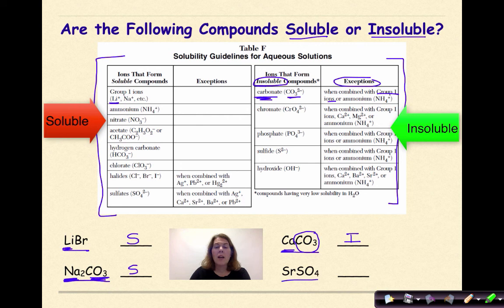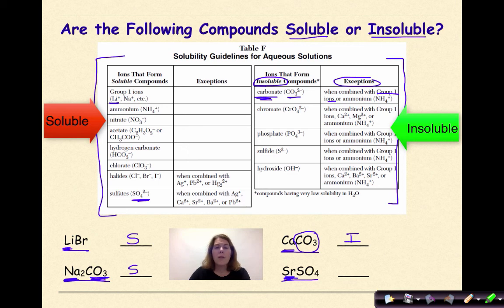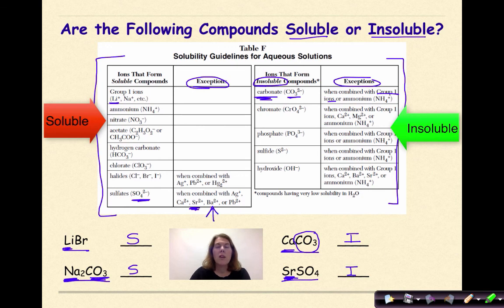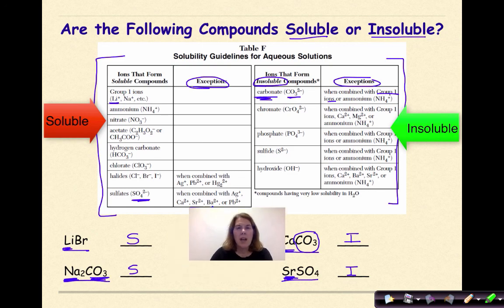How about SrSO4? Sulfate (SO4) is listed as typically soluble, unless combined with silver, calcium, strontium, barium, or lead. And there's strontium — it is part of that exception list. Therefore, SrSO4 is insoluble. If it falls into that exceptions column, it will form a solid.